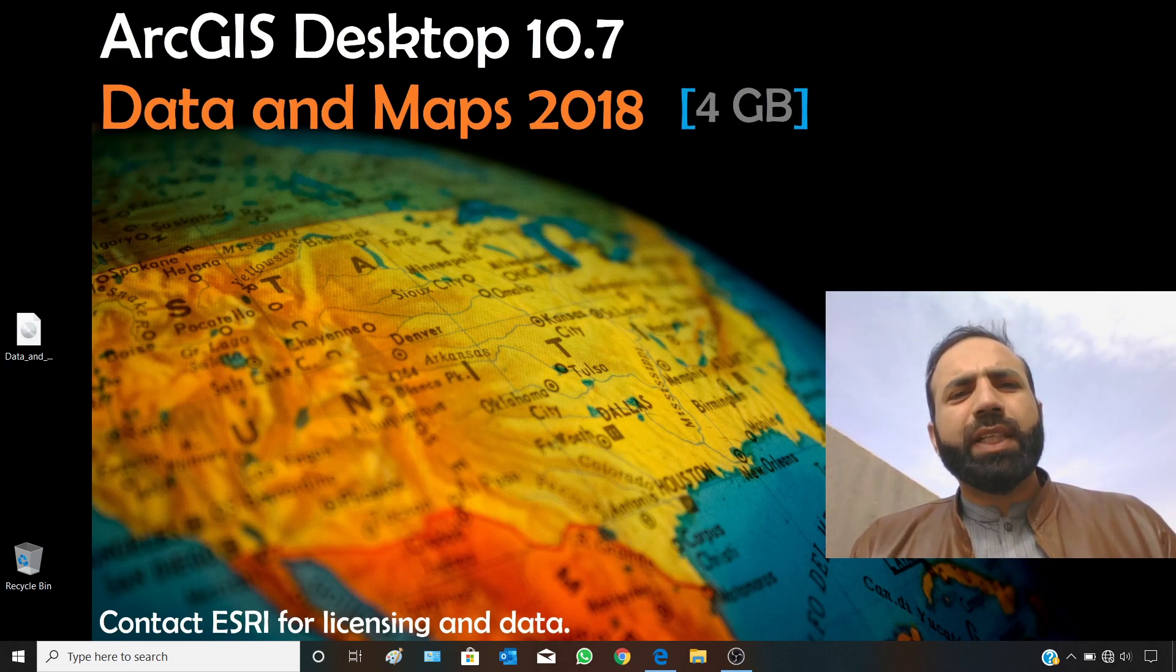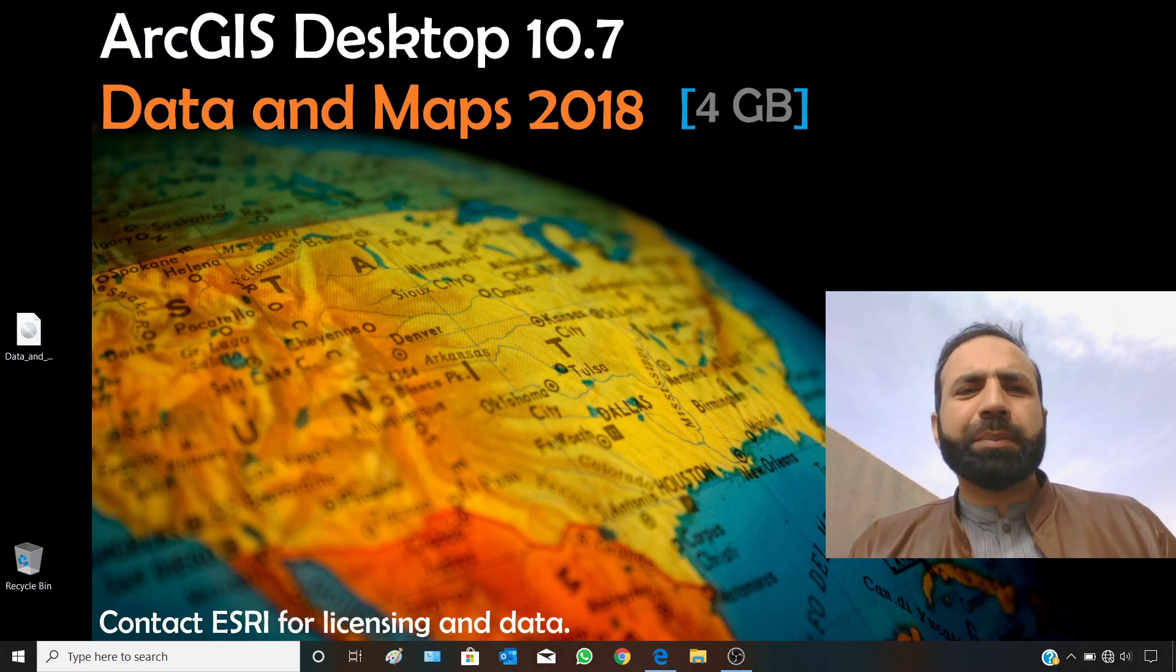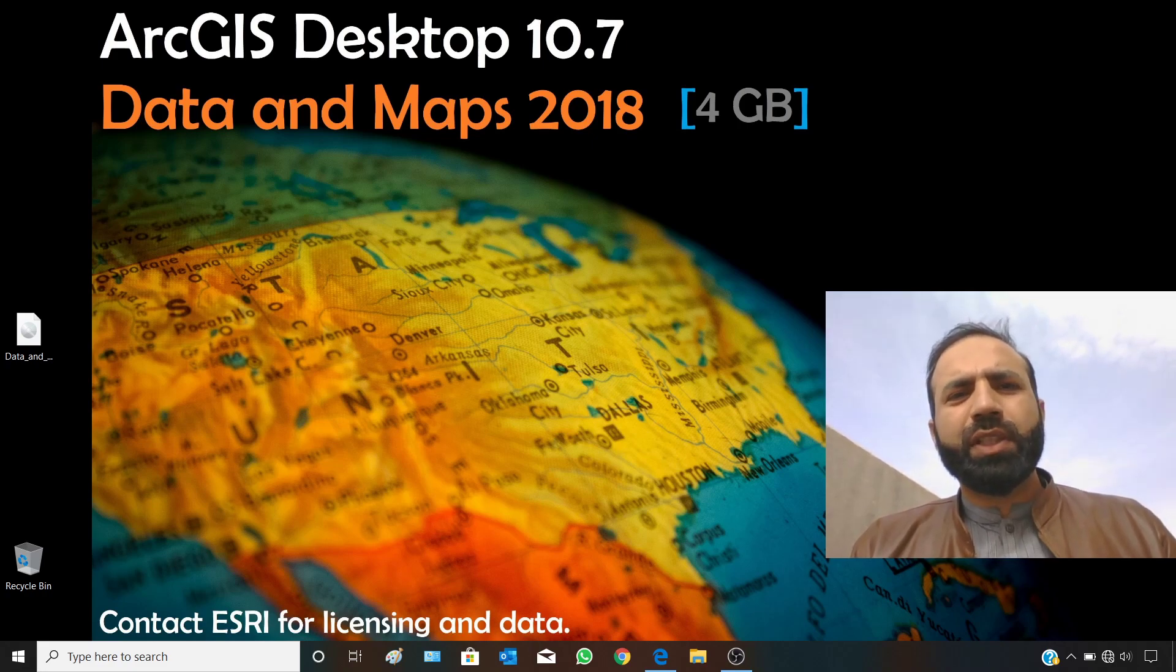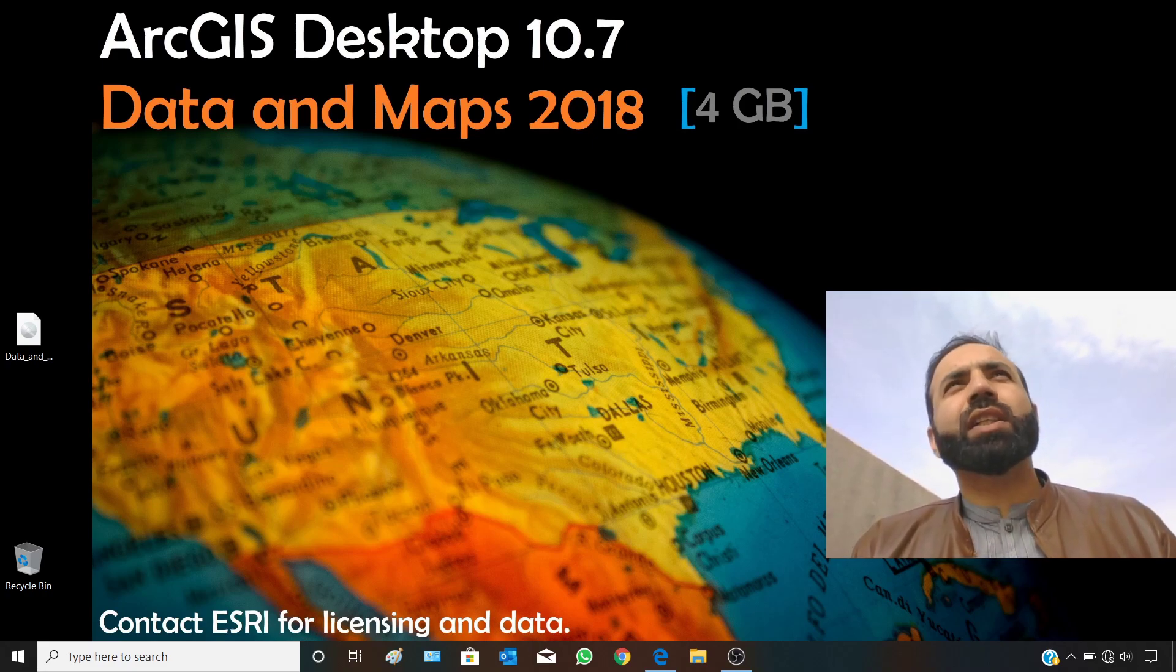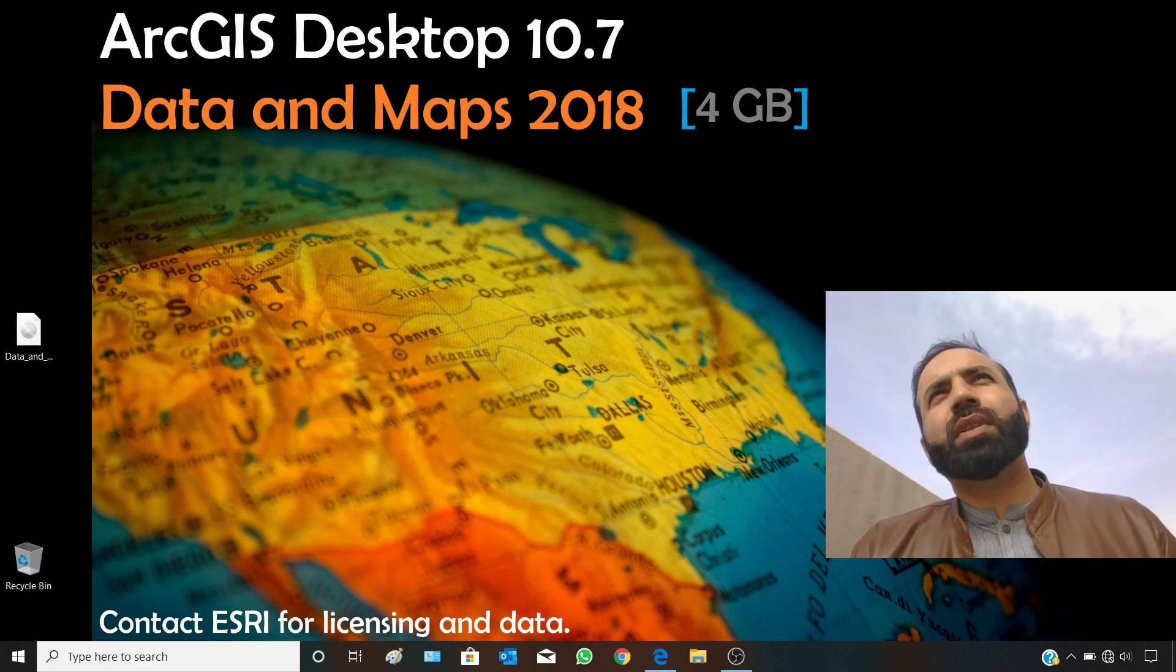The topic of the day is the data and maps for the year 2018 for ArcGIS Desktop 10.7.